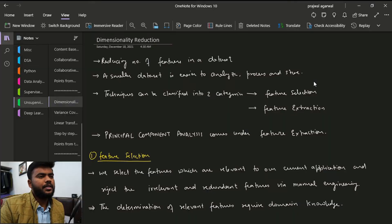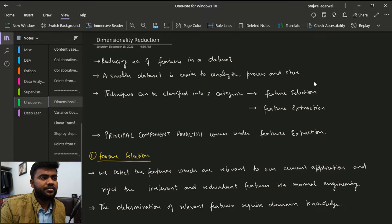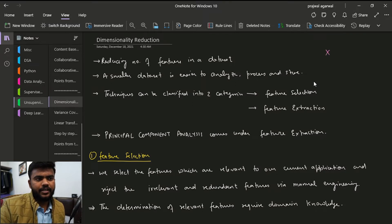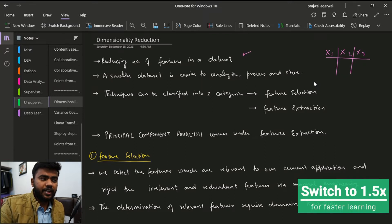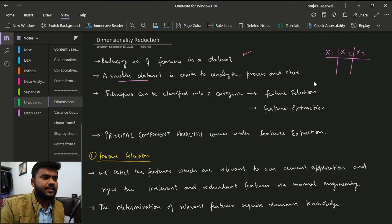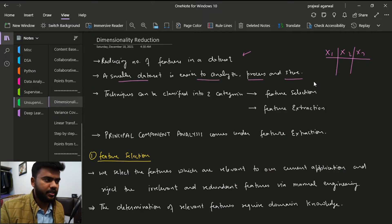In this video we are going to start discussing dimensionality reduction. Dimensionality reduction means we are reducing the number of features in our dataset. Features are basically the points x1, x2, x3. We are trying to reduce the number of features because a smaller dataset is easier to analyze, process, store, and even visualize.